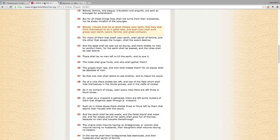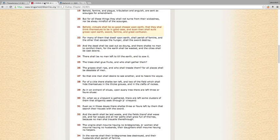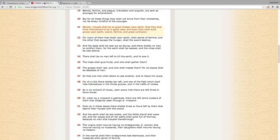It's all different types of wayward doctrines, no solutions, just all manner of chaos and confusion in this place, just how the elites have orchestrated this thing—the whole Hegelian dialectic: problem, reaction, solution. Verse 22 says, 'For many of them that dwell upon earth shall perish of famine, and the other that escaped the hunger shall the sword destroy.' So basically the Lord is setting the stage where there's not going to be any way to escape all these different judgments.